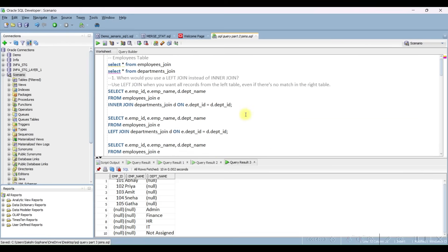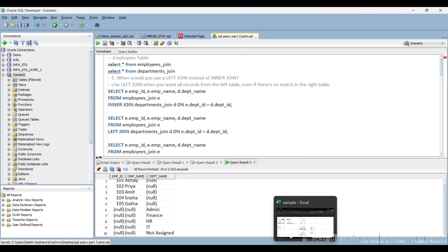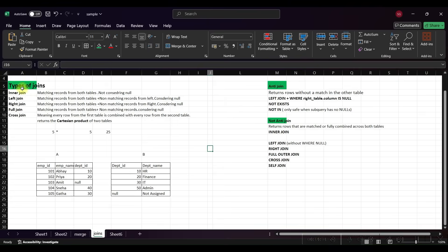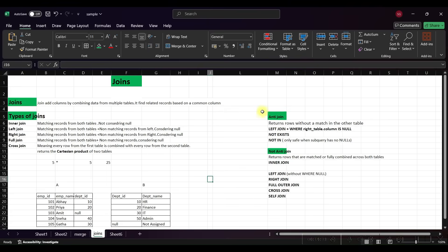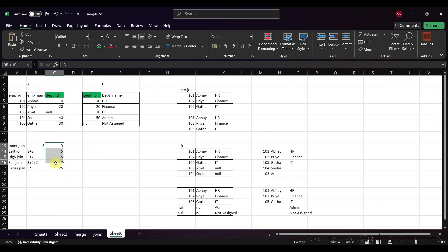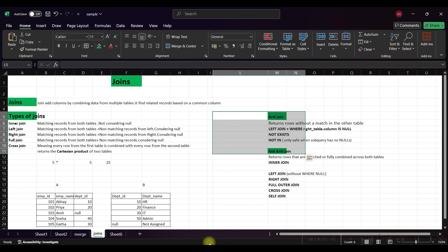This is a very important chapter and concept in SQL joins. You can remember everything — definitions, types, anti-join, non-anti-join, how to find counts, and queries — all in one video. If you found this video informative, please like, comment, and share. Thank you for watching, keep growing and learning.